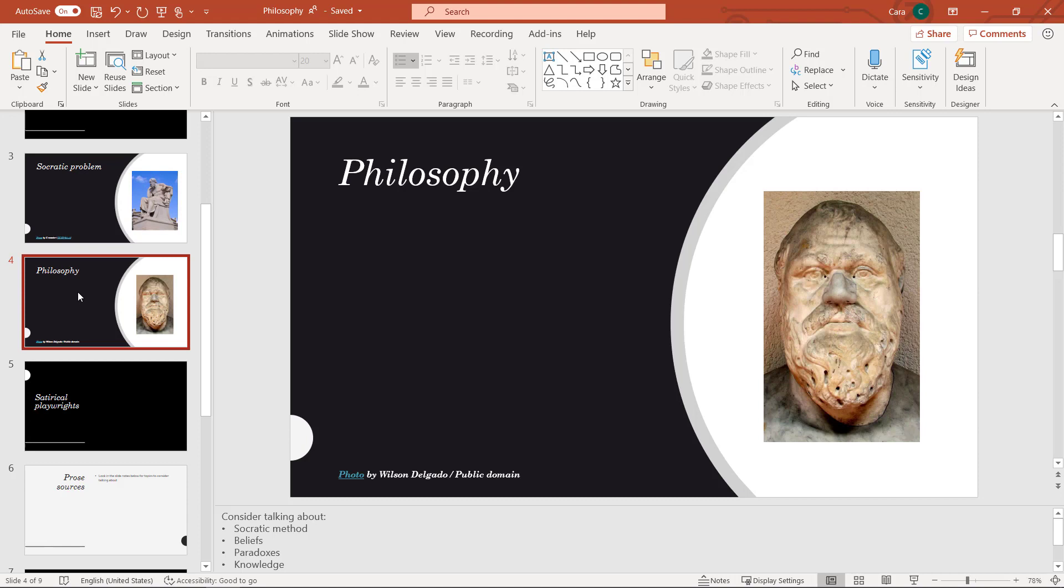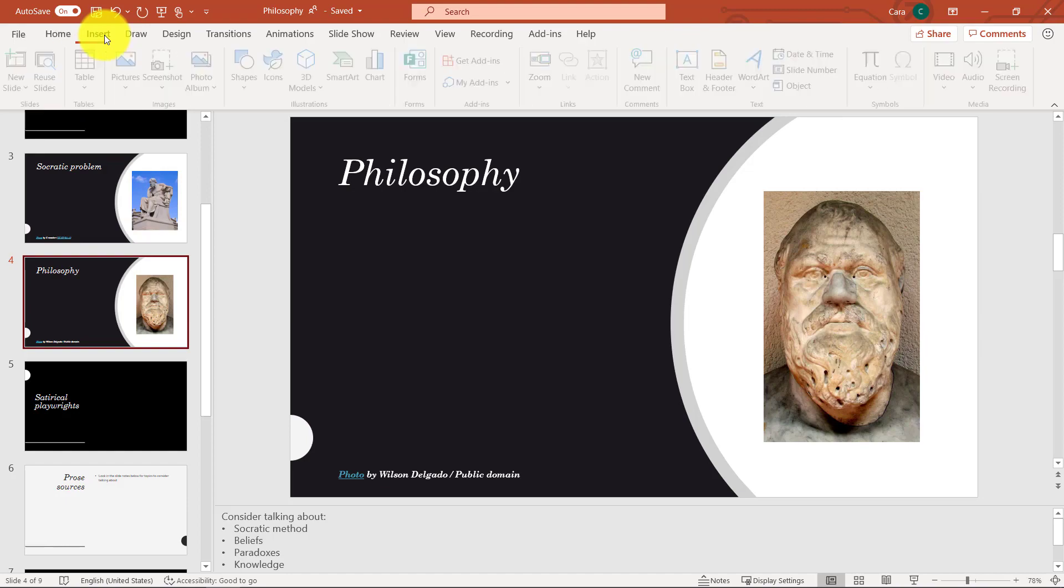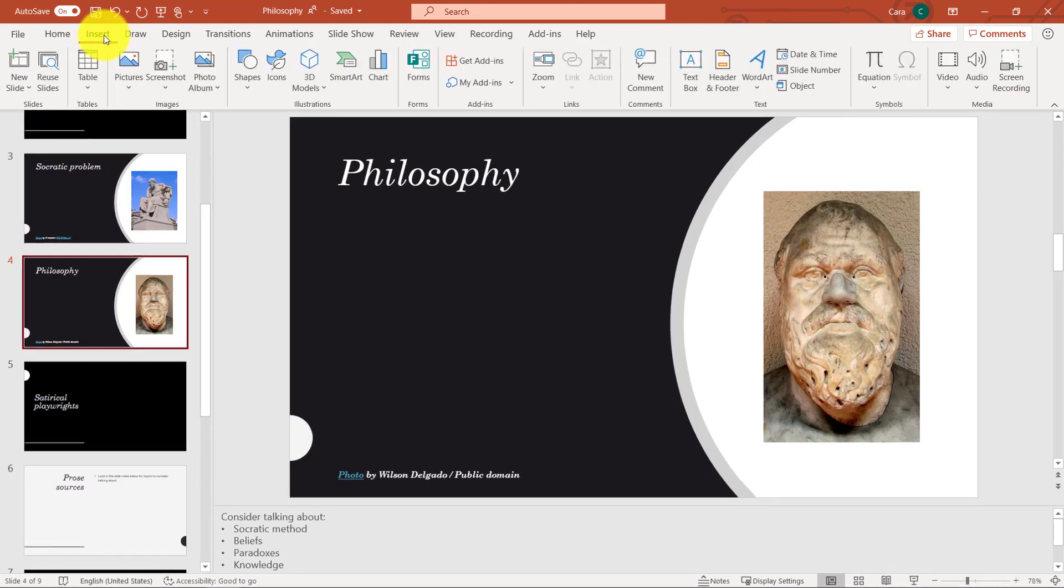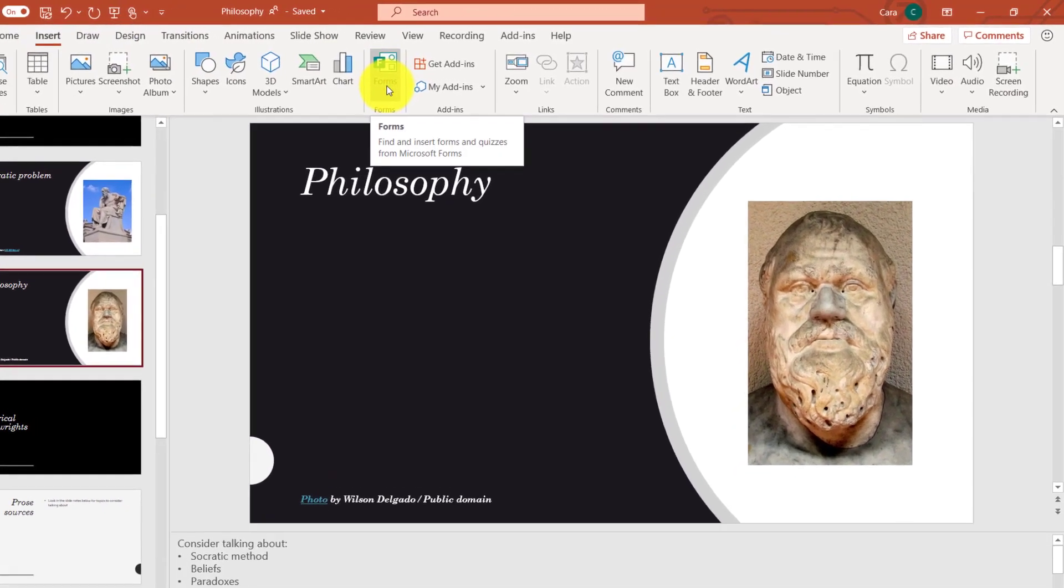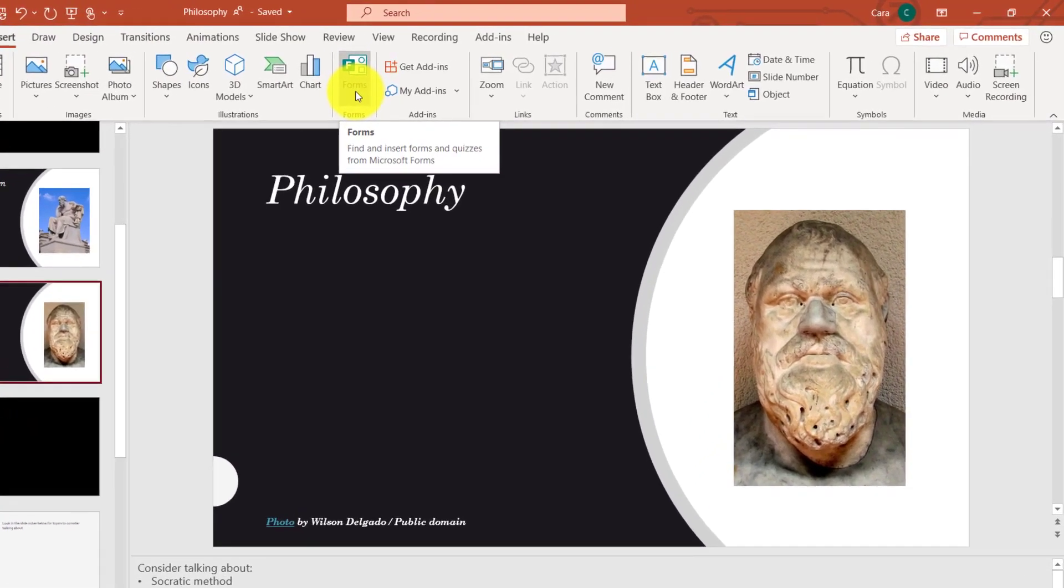Now let's start out. I've got my slide deck open here in Philosophy, and I'm going to go to the Insert menu.